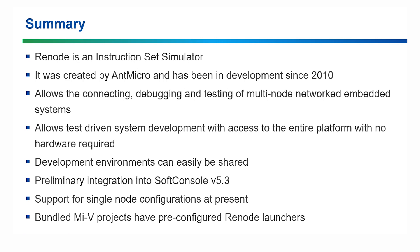To summarize, Renode is an instruction set simulator and was created by AntMicro who have been developing it since 2010. It allows you to connect to, debug and test multi-node networked embedded systems which provides a test driven system development environment with access to the entire platform with no hardware required. Because of this development environments can easily be shared and SoftConsole 5.3 has started integration with Renode. You have support for single node debugging environments at present with multi-node support and more features coming in future releases. The bundled RISC-V example projects come with pre-configured Renode debug configurations and launch groups.